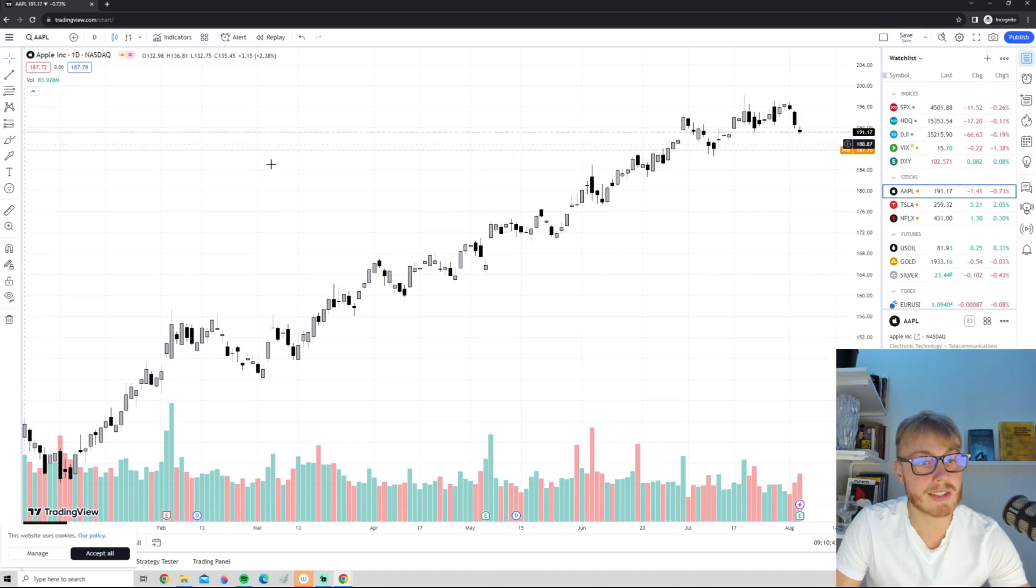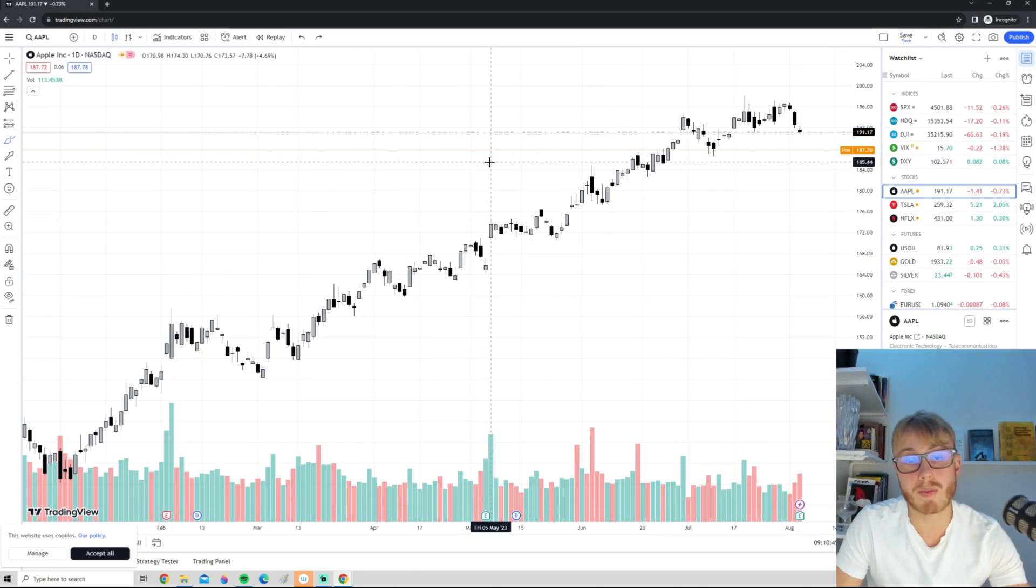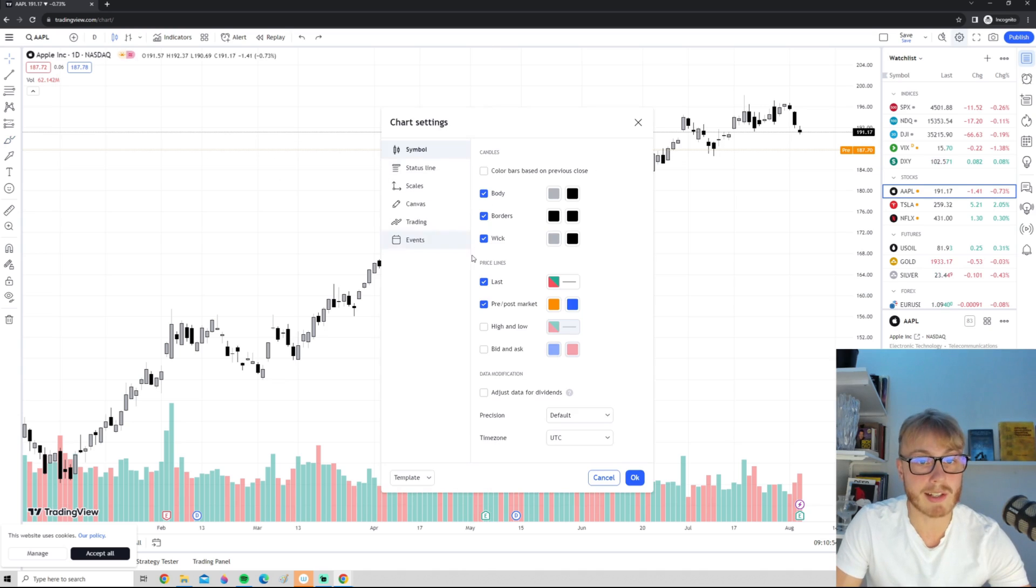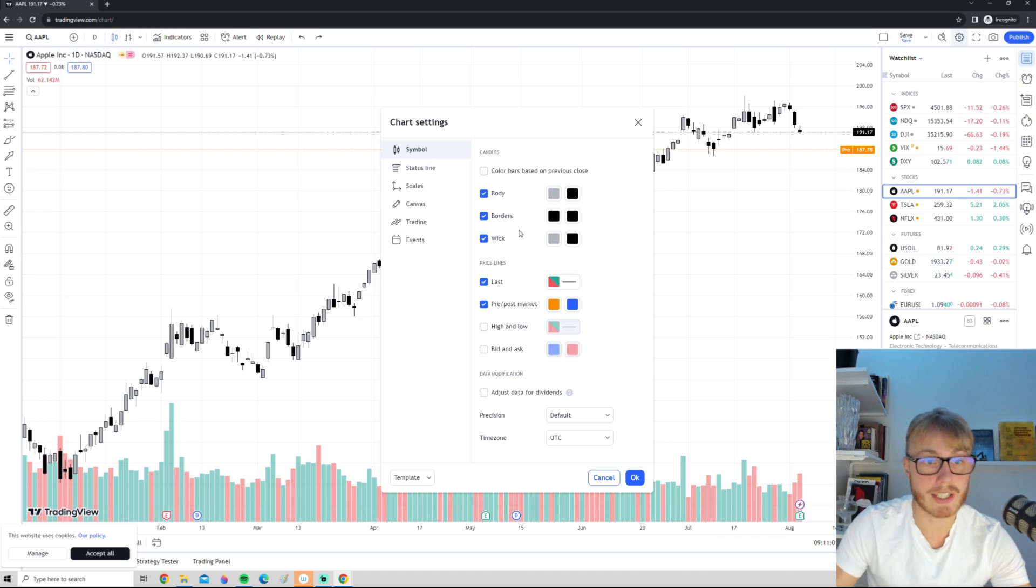So here you can see we have a different type of chart, and once again feel free to test around between these different colors to basically make a chart that you think looks good.